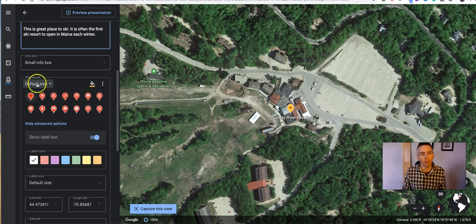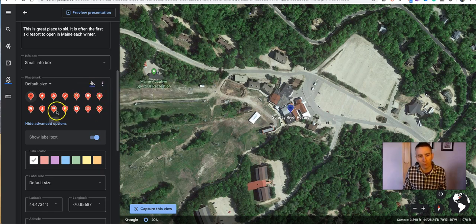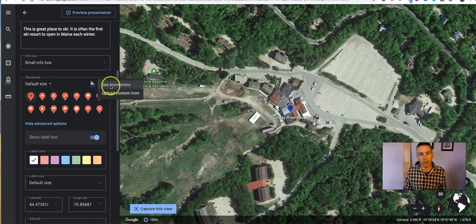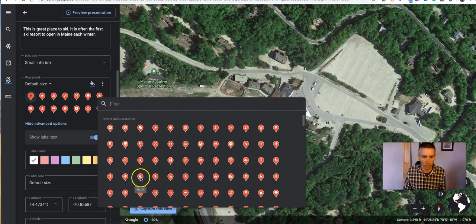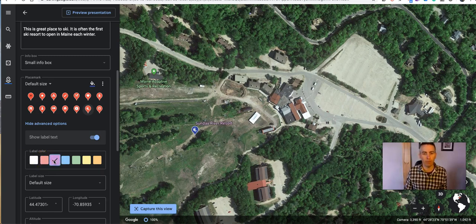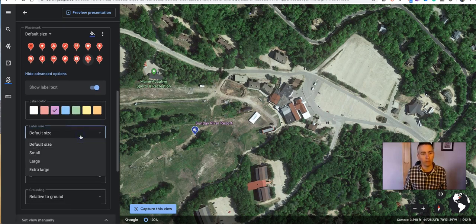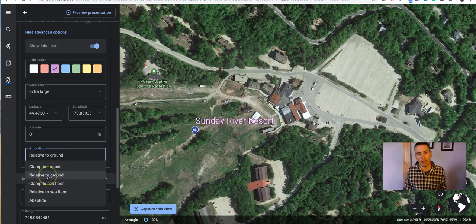Down here for our placemarks, we have options for changing the color of the placemark — you might want to use that blue one. We also have options for changing the style of the placemark. To look at more icons, let's hit More Icons and we'll find a little skier icon in here somewhere. There's a snowboarder, there's a ski lift — let's use that ski lift icon. If we don't want this placemarker right on top of the building, we might click and drag to move it. We can change the color of the label to purple, make the label text extra large, and set the placemark to appear relative to the ground rather than clamped to the ground.